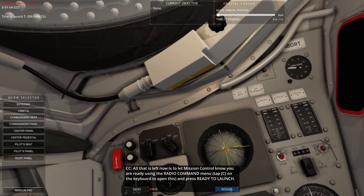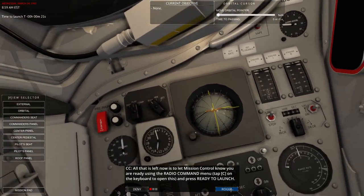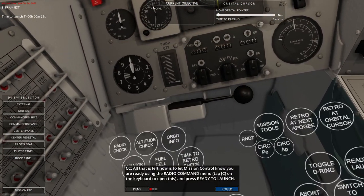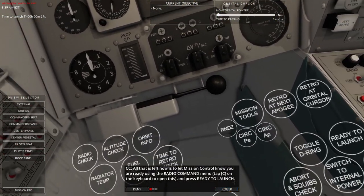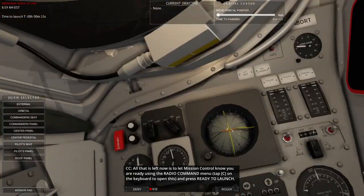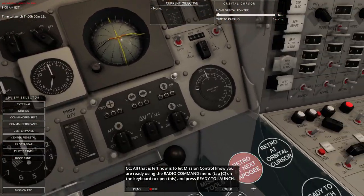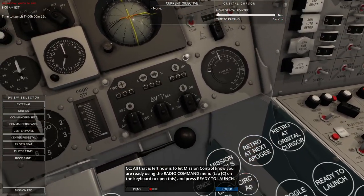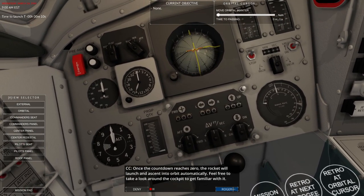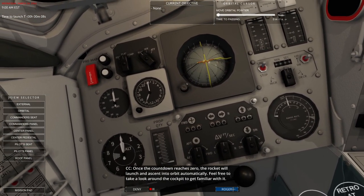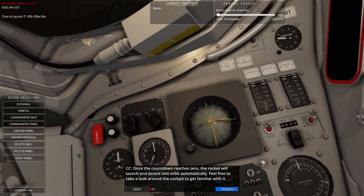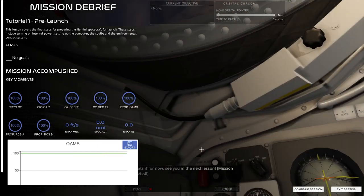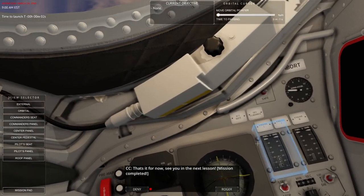This is pre-loaded into memory. If the computer light is green, the computer is working. If the malfunction light is amber, a reset is required. All that's left now is to let mission control know that you are ready using the radio command menu. And click ready to launch. Barely on time. We're like 15 seconds.